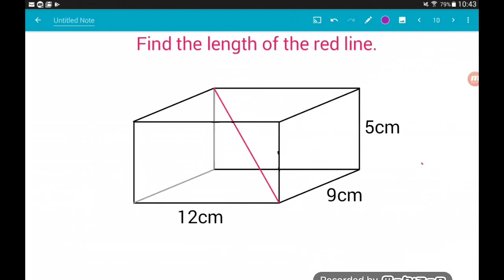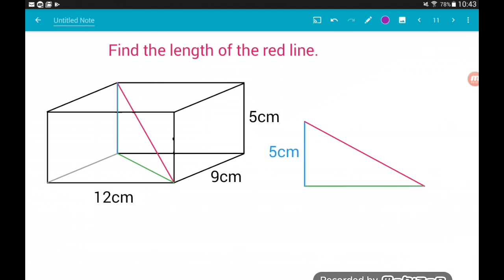Here again, we are finding the length of the red side, which is a diagonal of the cuboid. The red length is going from the top left back of the cuboid to the front right bottom vertex of the cuboid. We're playing exactly the same game as in the last two examples. So we're colouring our sides — the height of the cuboid is our blue length, and the diagonal along the base of the cuboid is our green length. We know the height of the cuboid, which is five, which is the height of our right angle triangle.